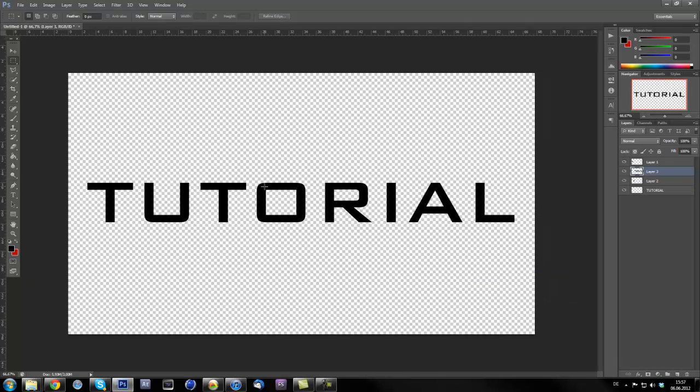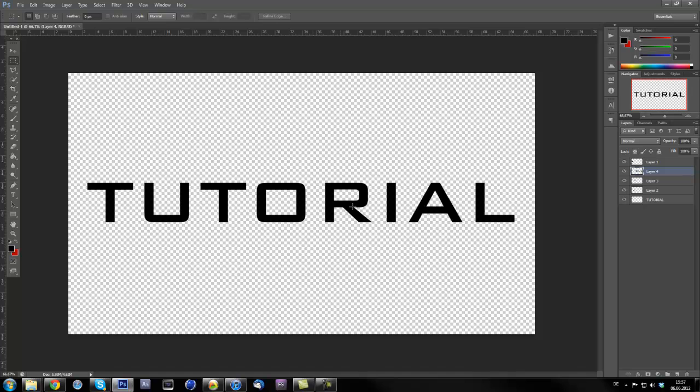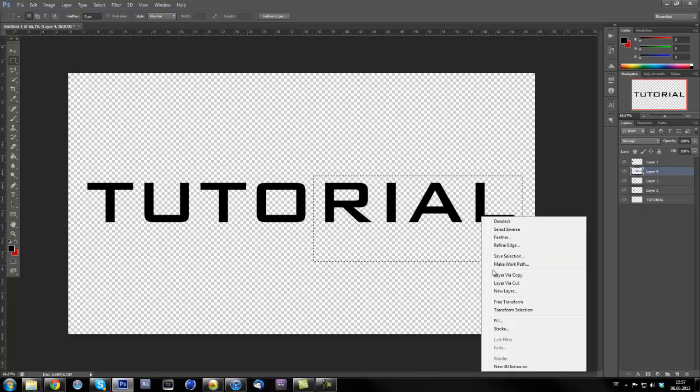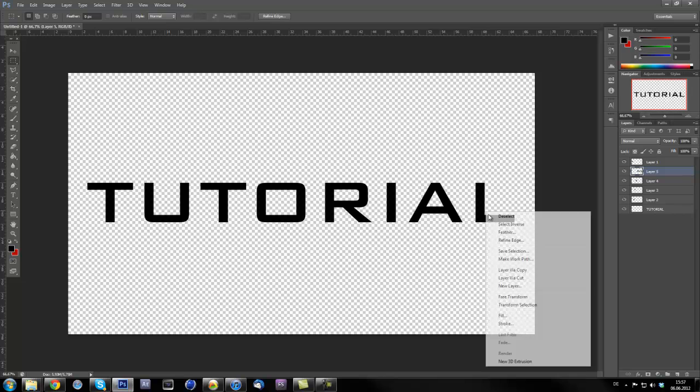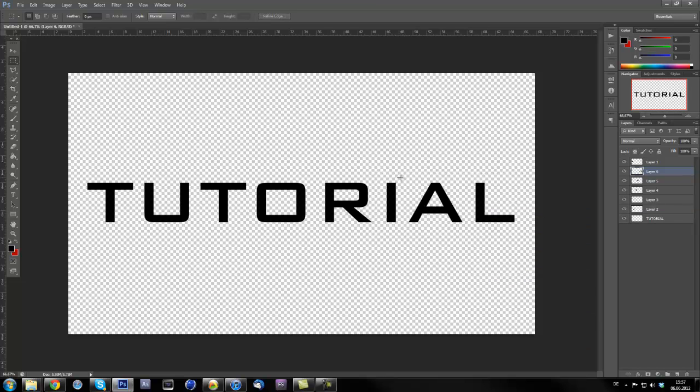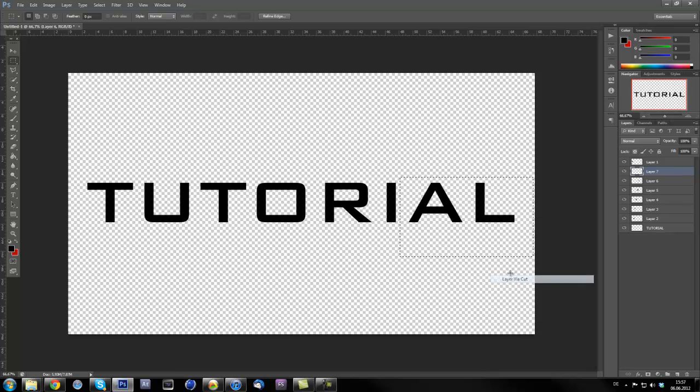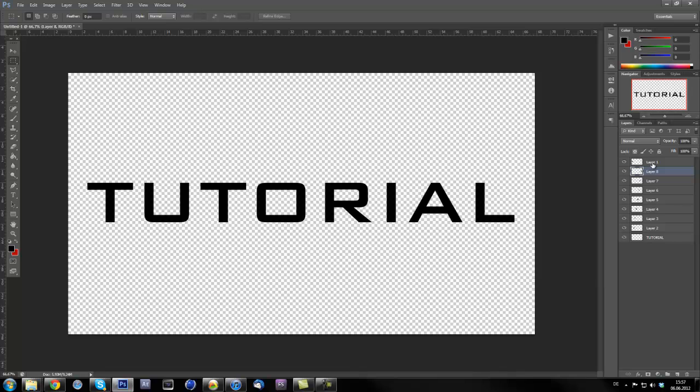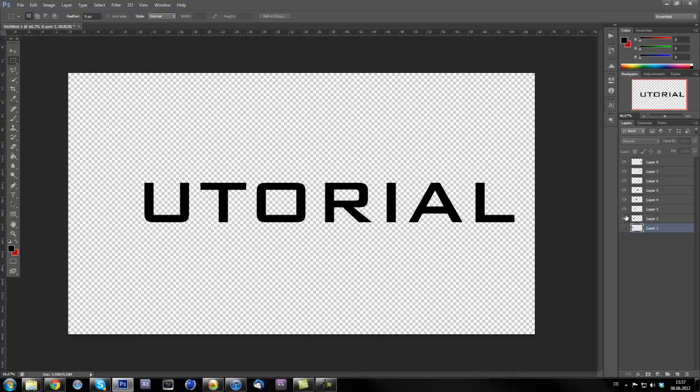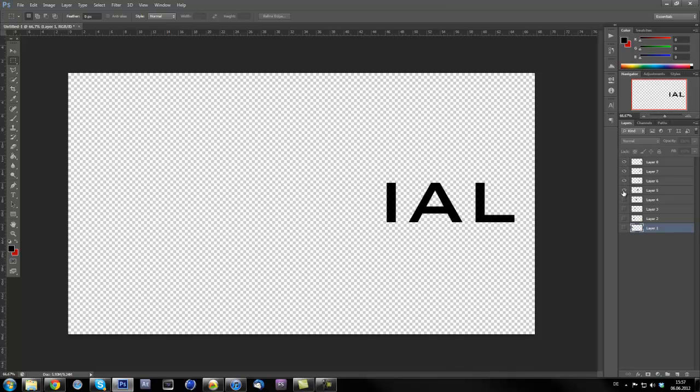Layer via cut over here just to cut out every single letter like this. Okay so this would actually be your tutorial text, so you got all the letters in here as one layer.